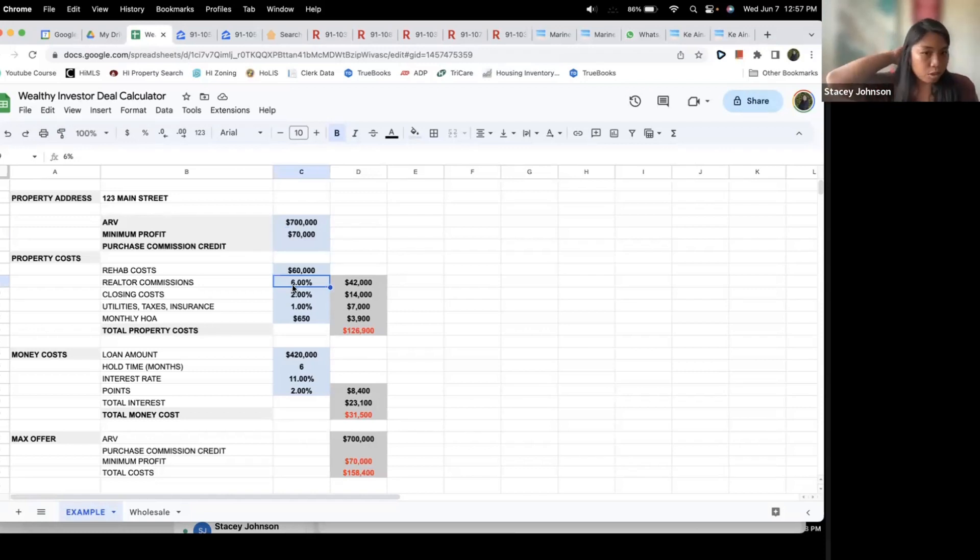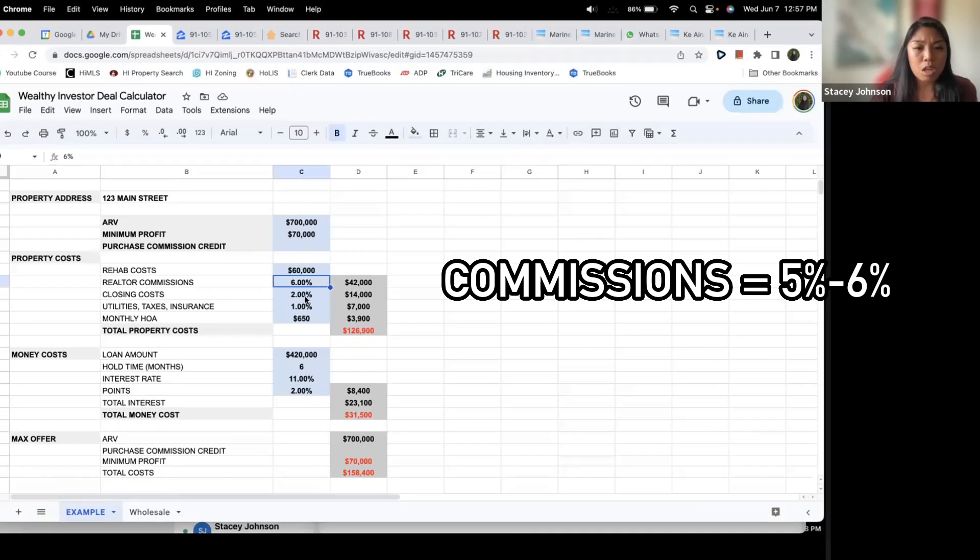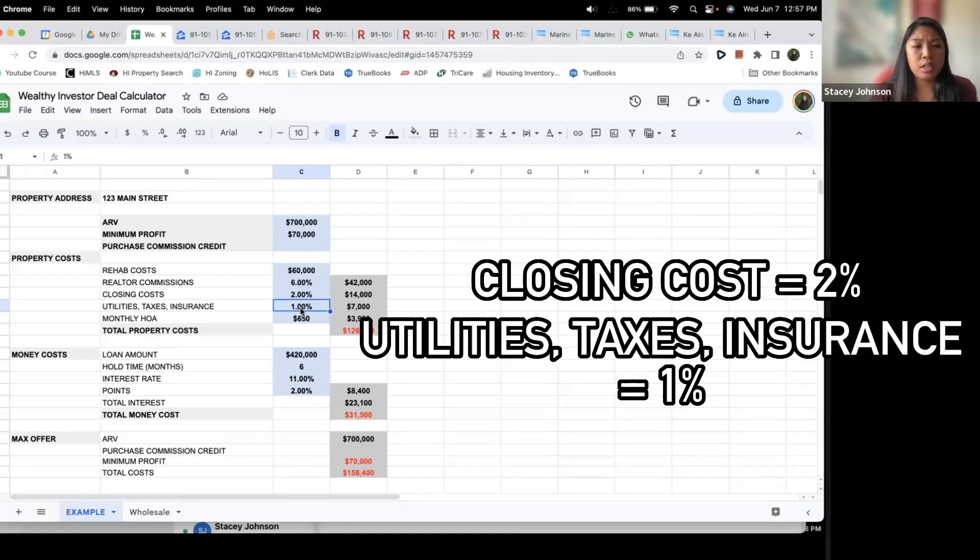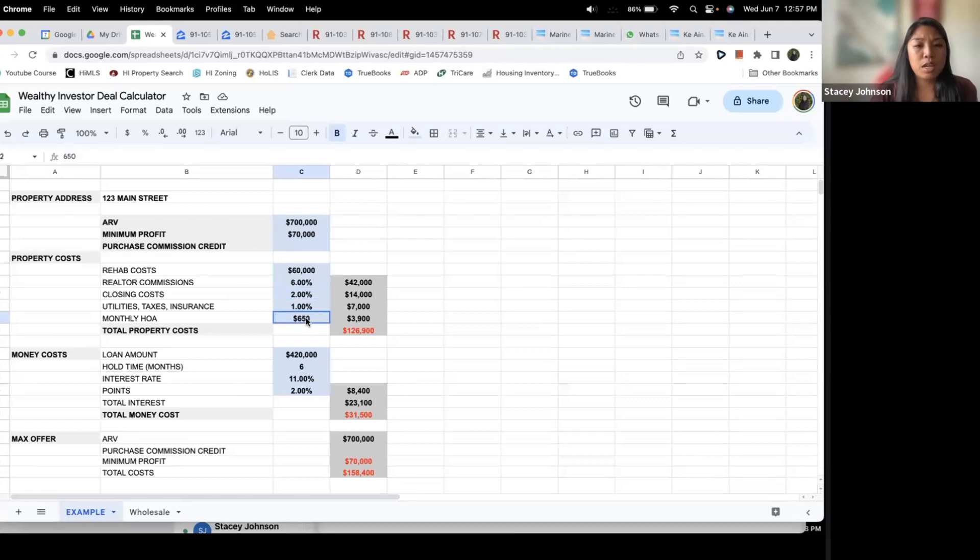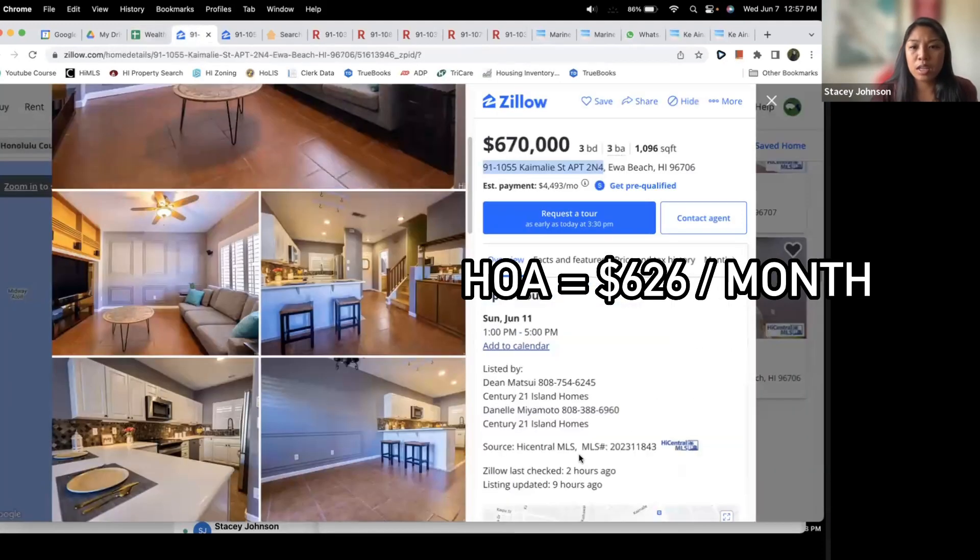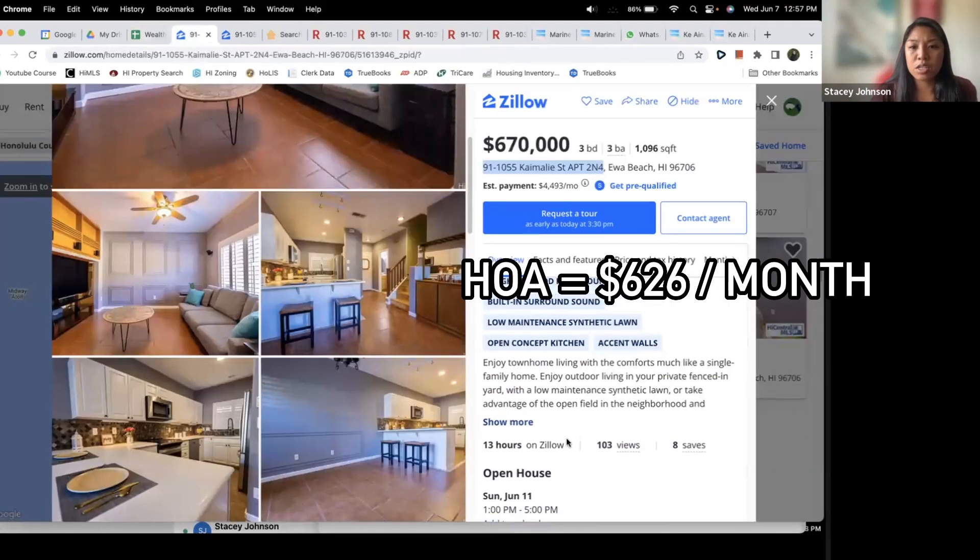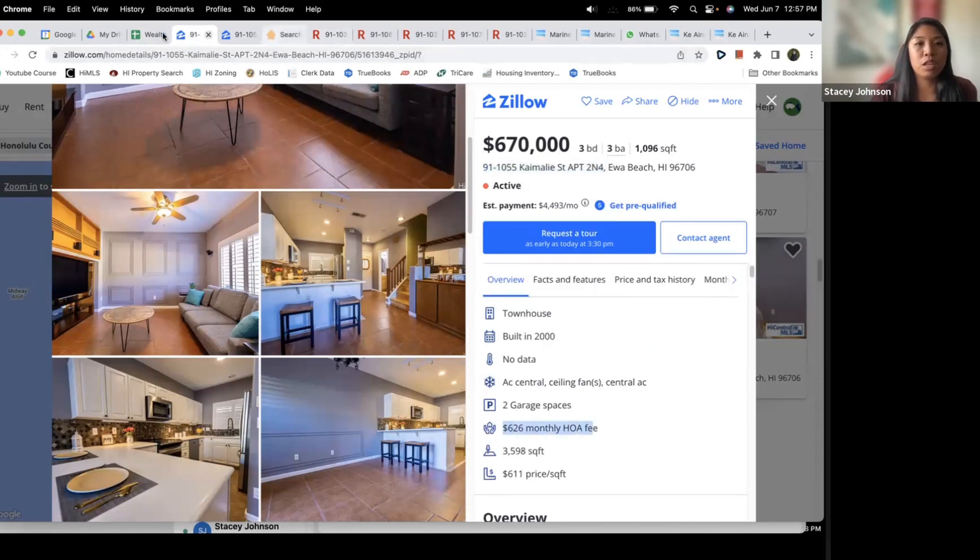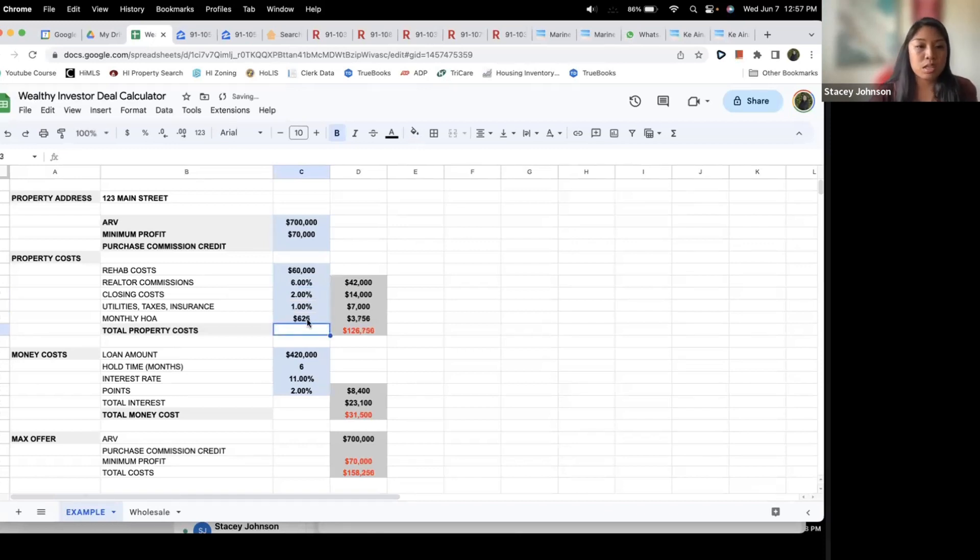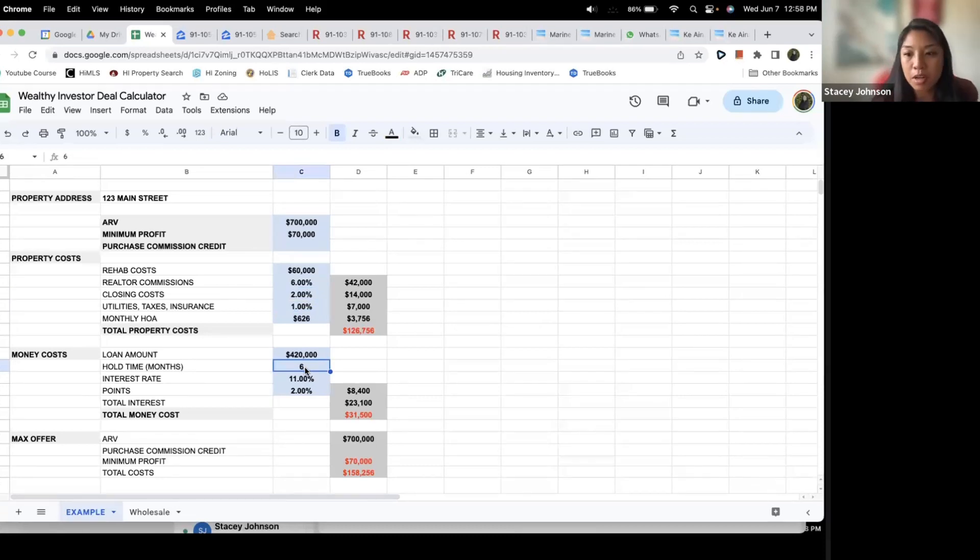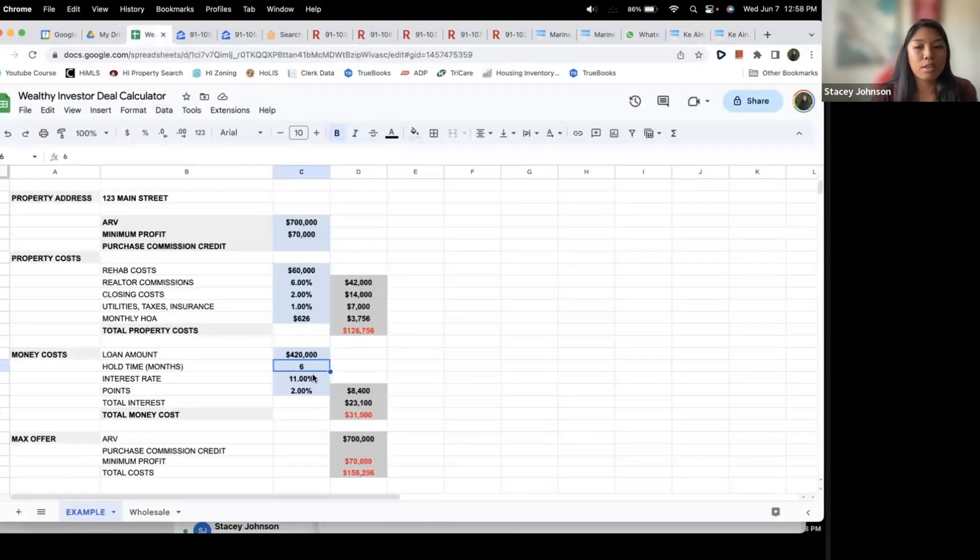Now when I resell it I'm going to have to pay realtor commissions anywhere between five and six percent. Let's assume six. Closing costs two percent, utilities taxes and insurance one percent. I saw that the HOA is $626 monthly fee so let's plug that in there. $626. I think I'll hold this property, it should not take more than a month to do that rehab and then I'll look at 32 days until sold for this property. So I think six months is more than fair to assume that it's going to be sold in the next six months.